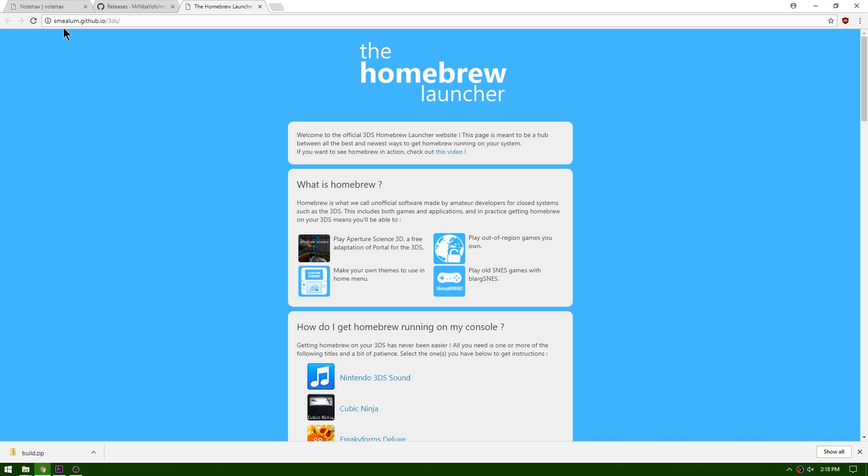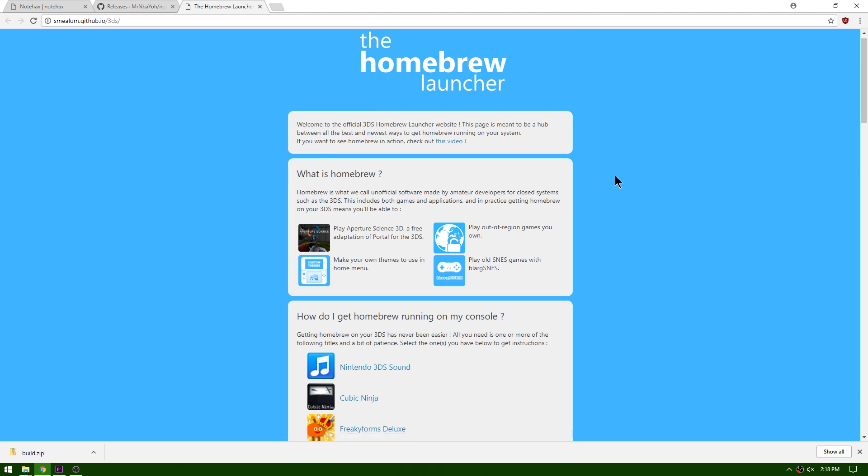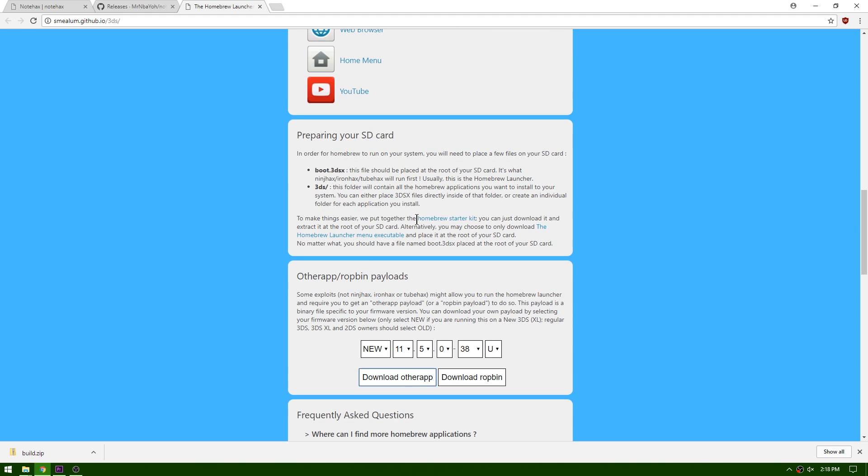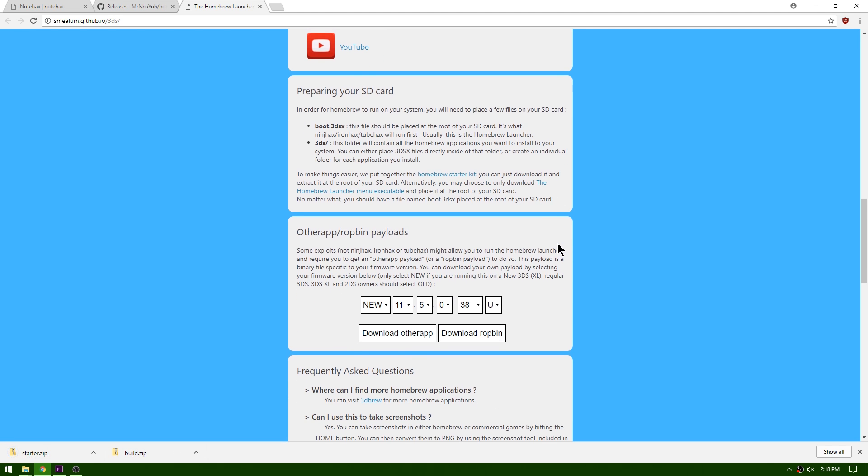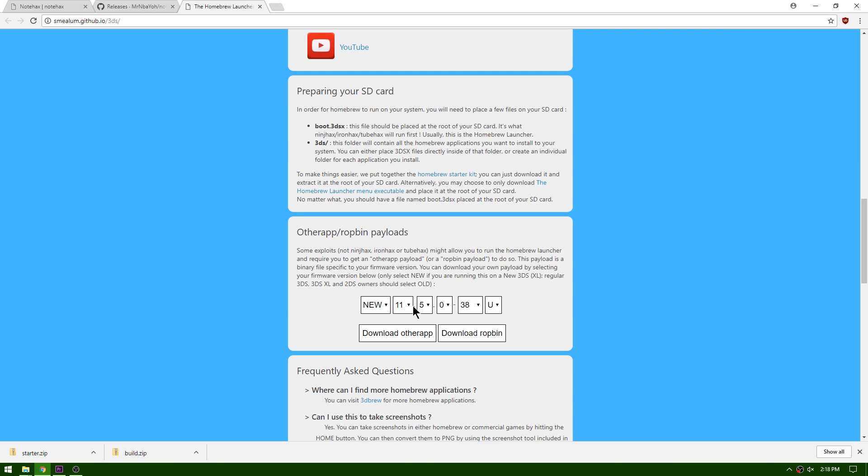Go ahead and click the next link for Smea's GitHub page for the homebrew launcher and you're going to scroll down until you see the homebrew starter kit. Go ahead and click that and it'll automatically download. And then just below it you'll see other app as well as Robin payloads, and what you need to do is enter in your 3DS's information. So I've got a new 3DS on 11.5-38 and U is my region so for USA. If you happen to have European PAL version you're going to want to hit E, and if you're in Japanese you're going to want to hit the J. Go ahead and download other app.